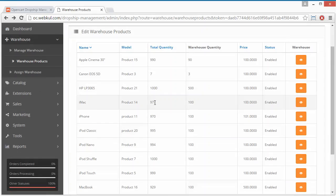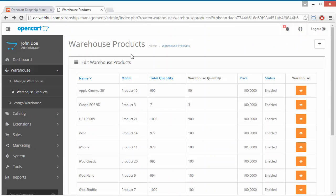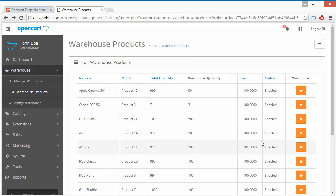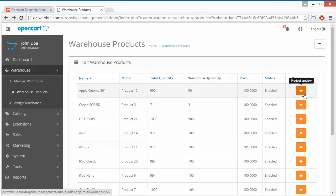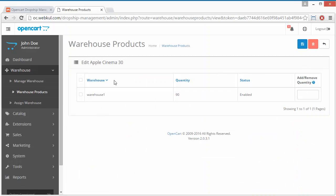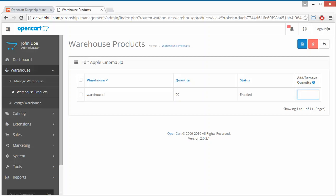Now we will move to Warehouse Products. Here all products are listed with details such as the product name, model, total quantity, warehouse quantity, price, and status. Admin can view the warehouse of a particular product — for example, the first product's warehouse is Warehouse One, showing the quantity in that warehouse and its enable/disable status.